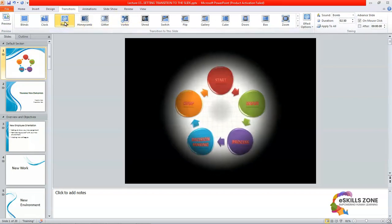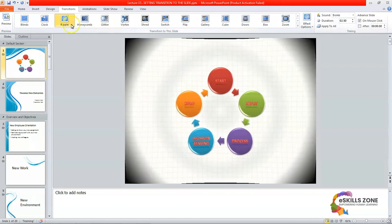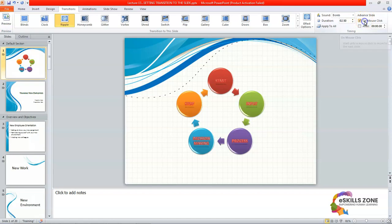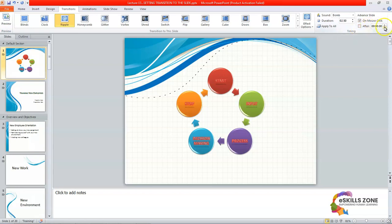Advanced slide on mouse click. If you click on the mouse then it works. And after how much time, you can give the time that after clicking on the mouse and after how many minutes and seconds the transition works on the slide.